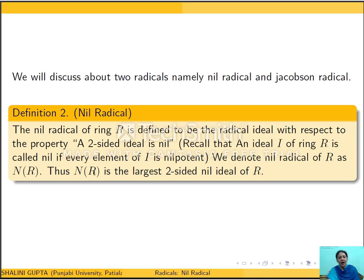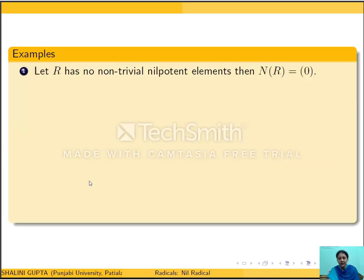We can say that n(R) is the largest two-sided nil ideal of R. The natural question which arises is whether for any ring R the nil radical exists. The answer is yes. Before proving that, let us see some examples of nil radicals of known rings.